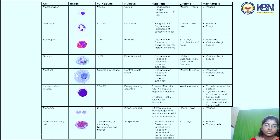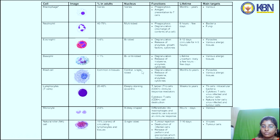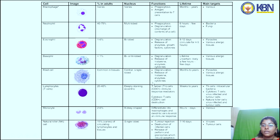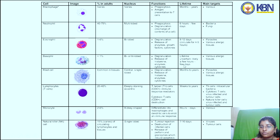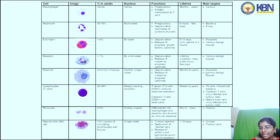Mast cells are commonly present in tissues with a central single-lobed nucleus. Their function is degranulation and the release of histamines, enzymes, and cytokines. Their lifetime is months to years, and their main targets are parasites and various allergic tissues.